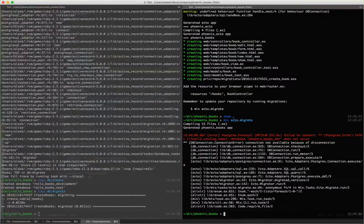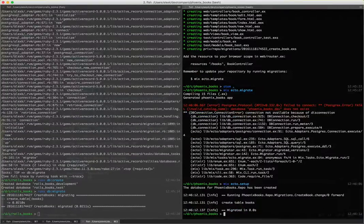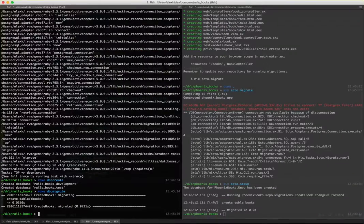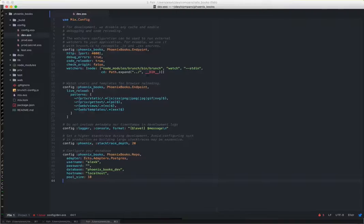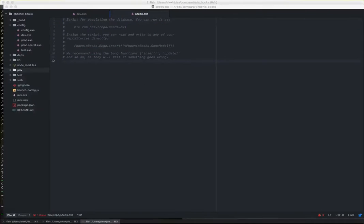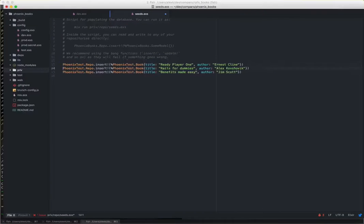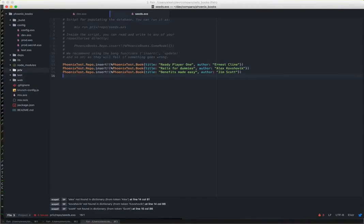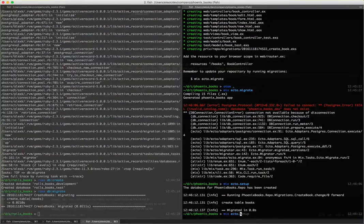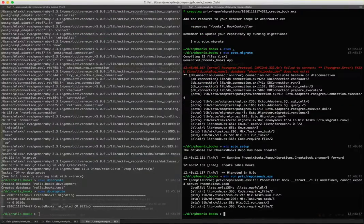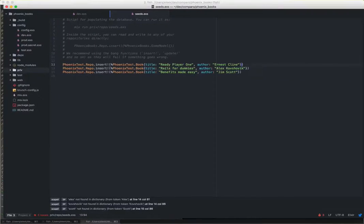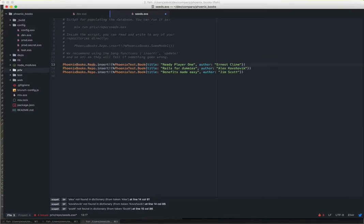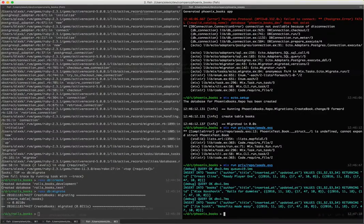I've migrated and created the table, and I'm going to seed the table with three records. I'll open the seeds file and create some code from my external editor. This is Phoenix's way to create records — inserting stuff into the repository using structs with data. Since I copied the code, my namespace is different, so I fix it to phoenix-books throughout, then run it again. It's inserted.